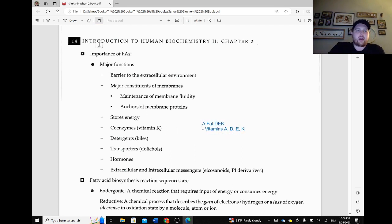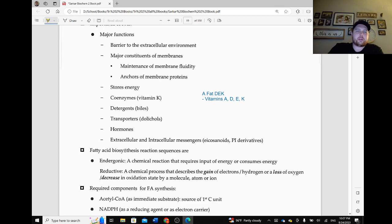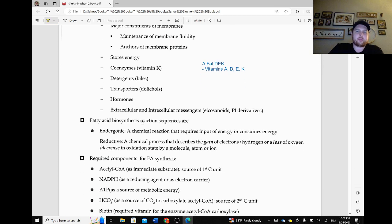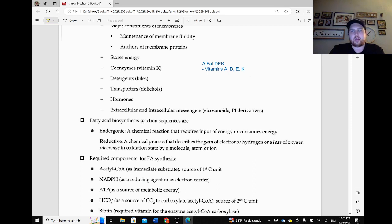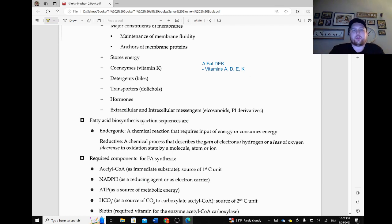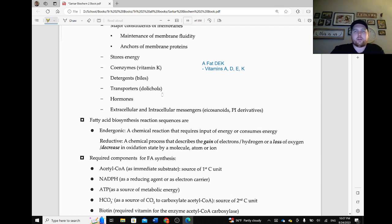We have our detergents such as bile, transporters, our dolicols, hormones — although there are a lot of hormones that need fats as well that are derived from lipids. Extracellular and intracellular messengers such as eicosanoids and the PI derivatives. We'll talk a decent amount a little bit later about eicosanoids and their function and how we make them as well.